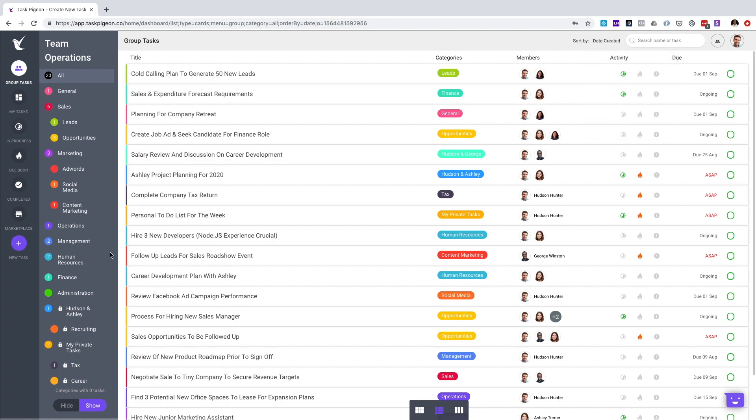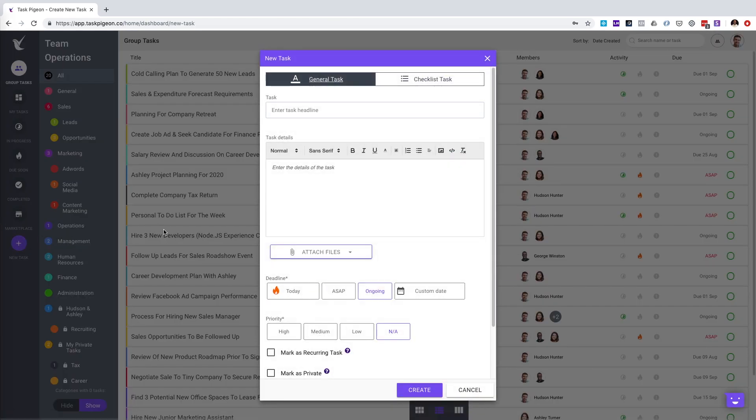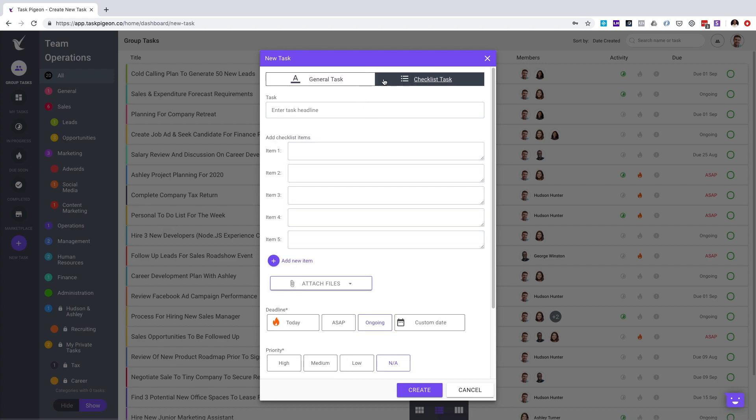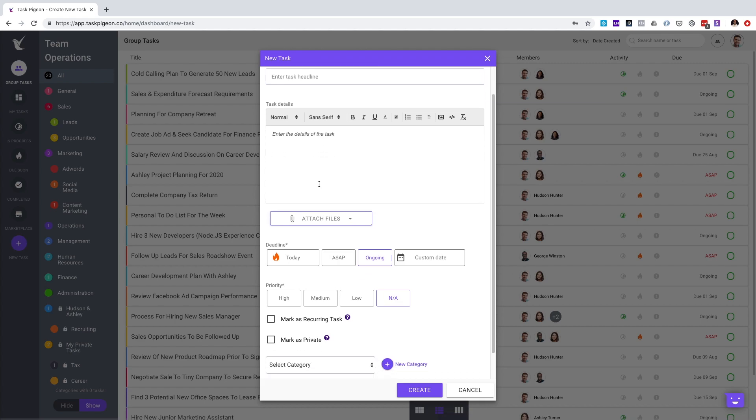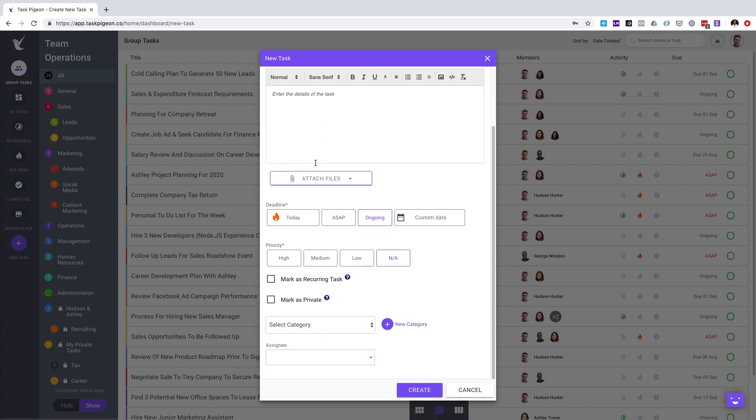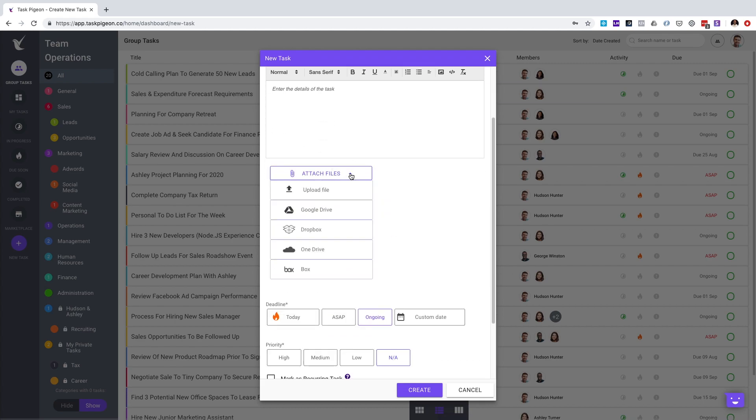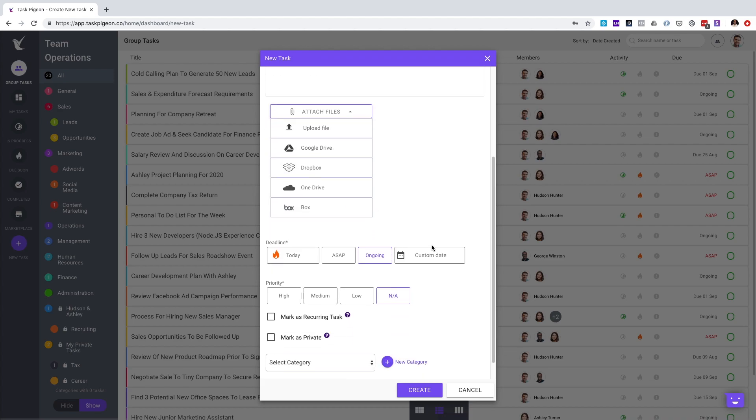I'll now quickly show you how to create a new task. To do so, you hit the plus new task button. Task Pigeon supports two types of tasks, general tasks as well as checklist tasks. In each instance, you have a task heading as well as details or in the checklist task item, the ability to create individual line items. You can also attach files from your computer, Google Drive, Dropbox, OneDrive and Box.